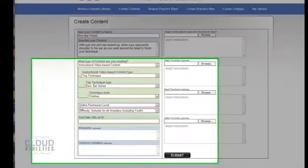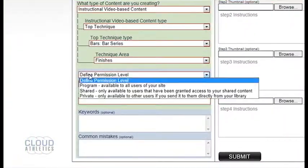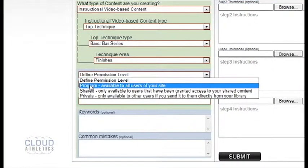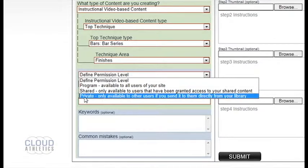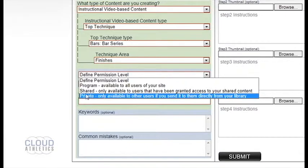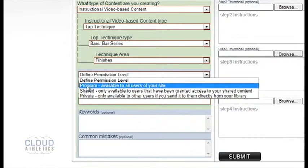When defining a permission level you have three choices: program, which is available to all users on the site; shared, which is only available to users that have been granted access to your shared content; and private, which is only available to users if you send it to them directly from your own library. For this we'll use program.